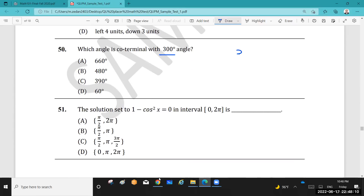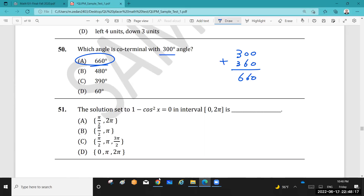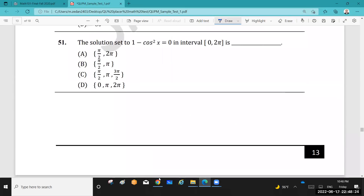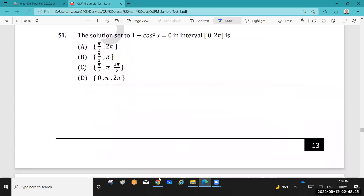Question 50: To find a coterminal angle with any given angle, just add or subtract one complete revolution of 360°. The number of coterminal angles with a given angle is infinite — you can always add or subtract another 360°.